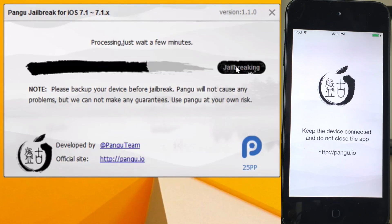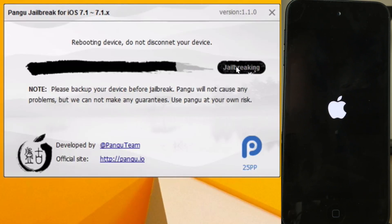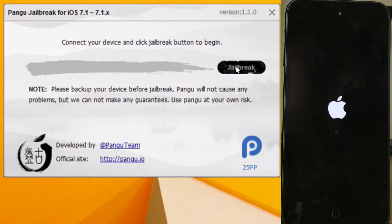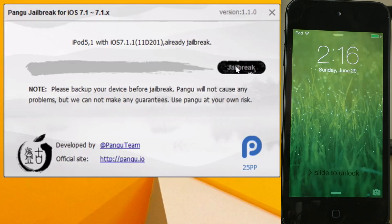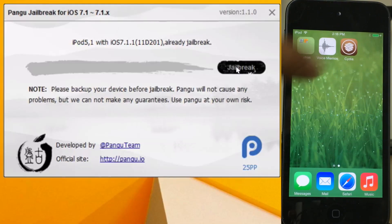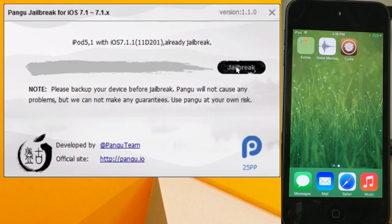You can kick back and relax because your device is going to reboot. Once it reboots, it will ask you to unlock your device — make sure it's not passcode protected. After unlocking, swipe over and there's Cydia. Pretty straightforward.